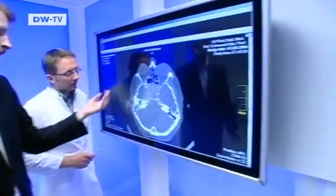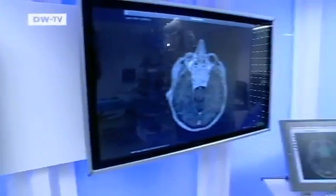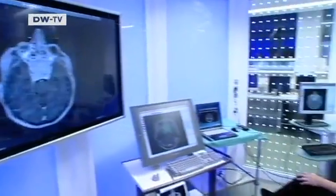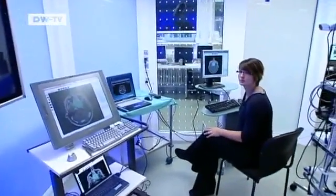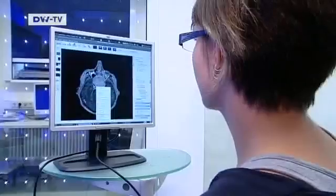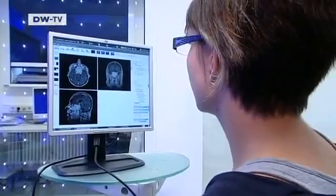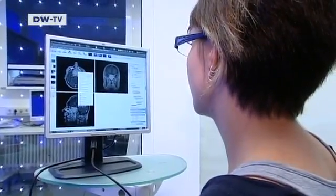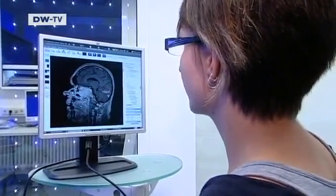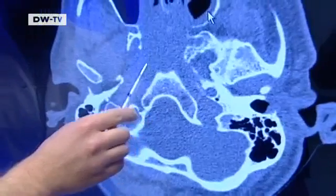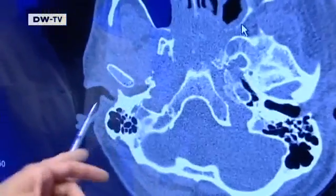This promises to be a tricky operation. A large tumour has to be removed from a patient's head. Images from the initial scans show it's located very close to the eyes and optic nerve.